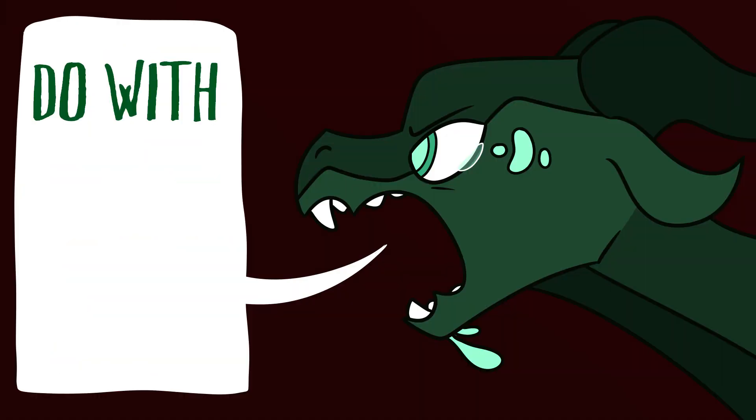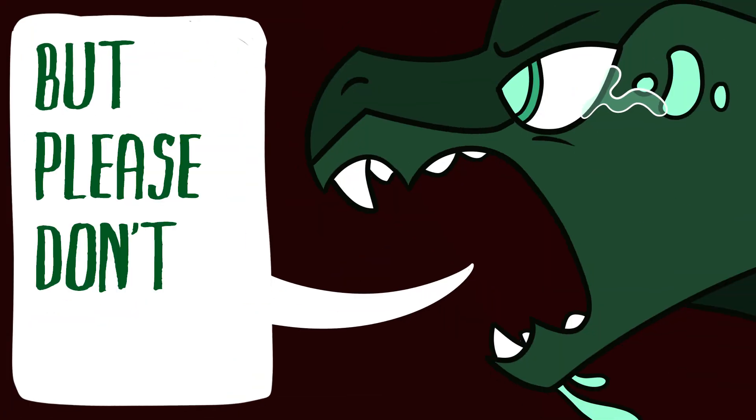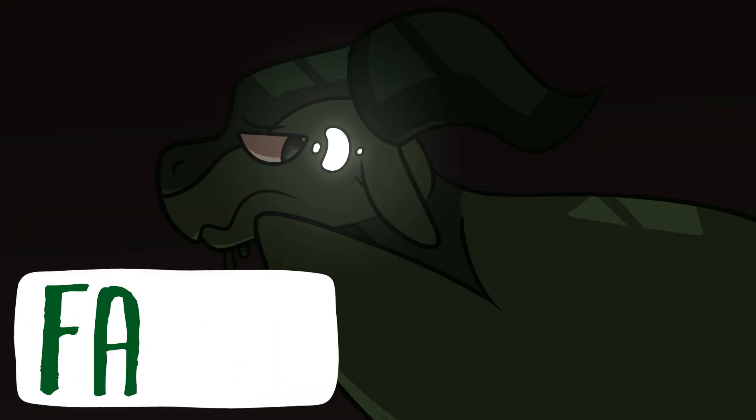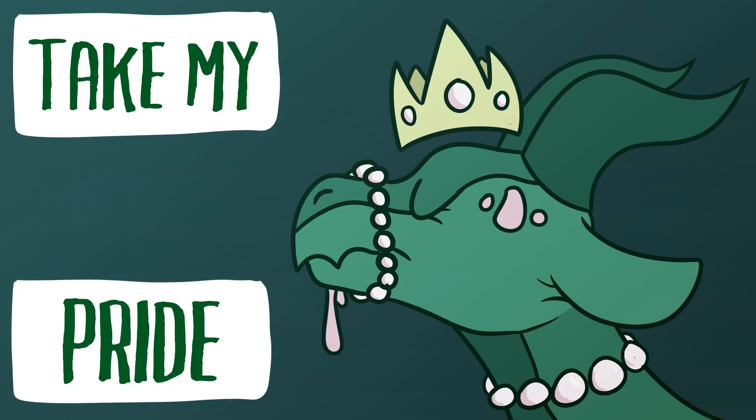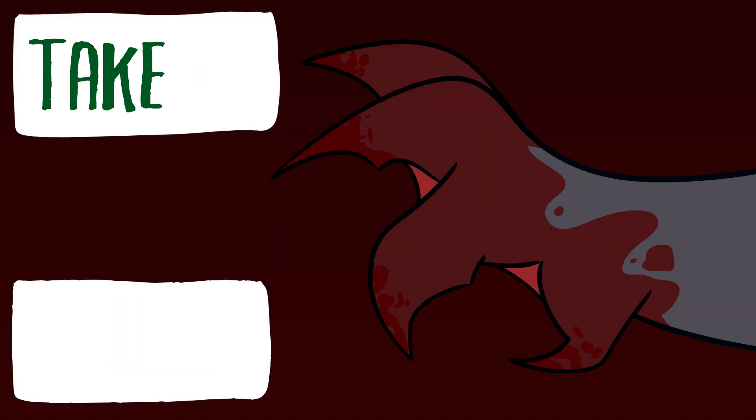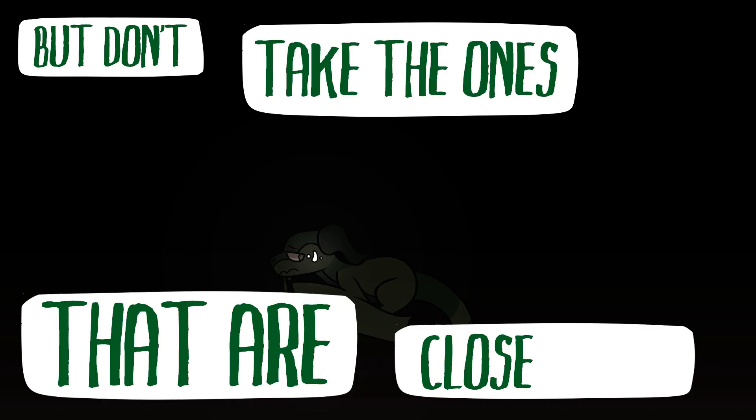She said, do with me what you want, but please don't hurt my family. Take my pride, take my life, take my body, but don't take the ones that are close to me.